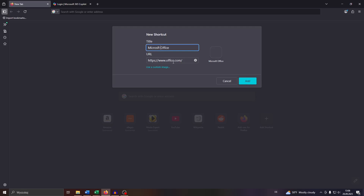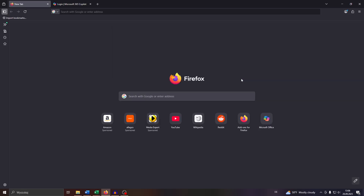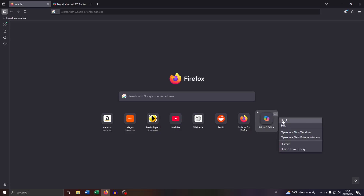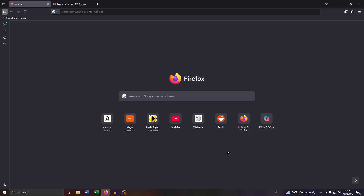The URL address will be shown below. That is going to add the shortcut to your Home tab. You may then click into it, or click into the three dots here and unpin the shortcut to get rid of it, edit it, open it in a new tab, or delete it from your history.